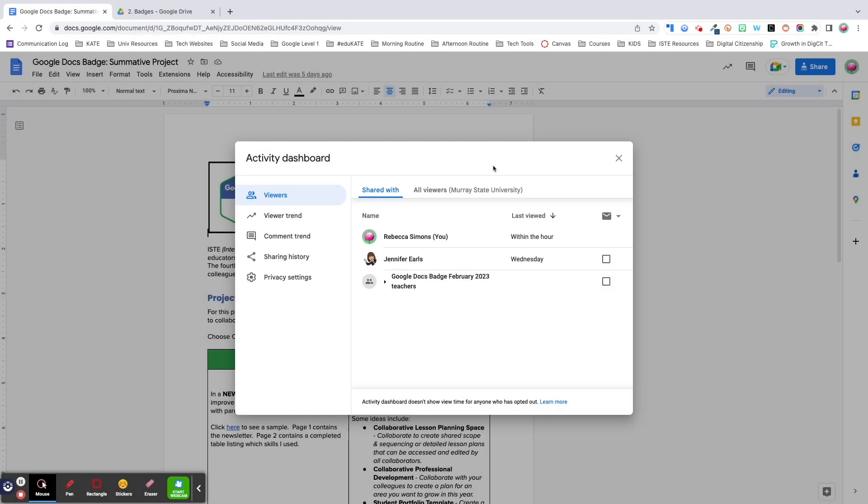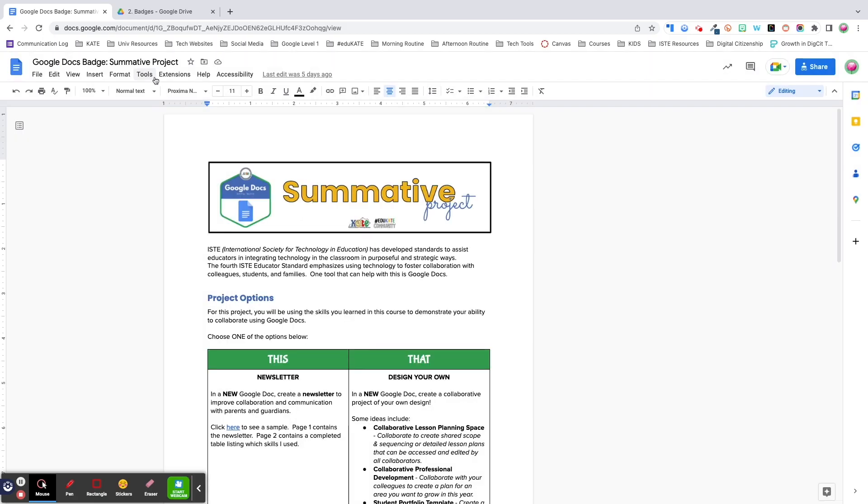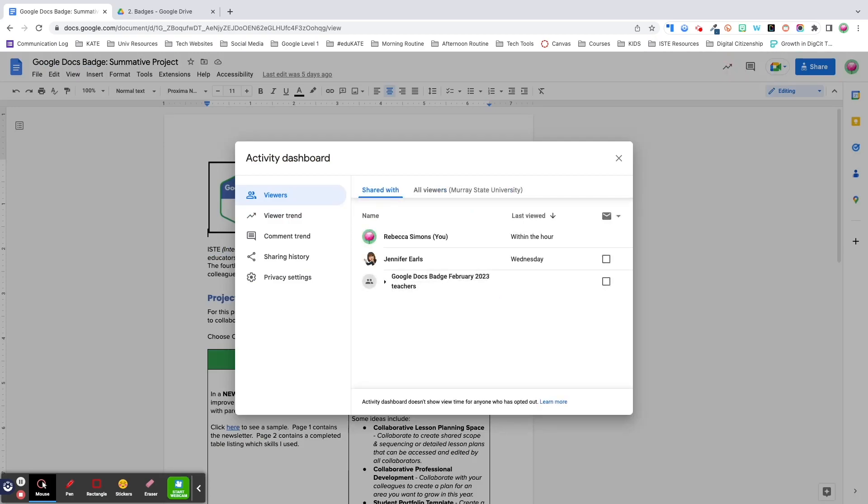Next up is the activity dashboard. This feature allows you to see who has viewed and shared your doc, email collaborators, and keep track of viewer and comment trends. You can access this dashboard by clicking on the last option in the tools menu or by clicking on the jagged arrow in the upper right of your document. A couple of quick notes to help you better understand what you're looking at. This dashboard only reports activity from people in your organization or specific individuals the file has been shared with. Additionally, only file editors are able to use the activity dashboard.